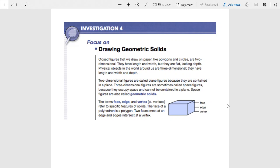The terms face, edge, or in the plural, vertices, refer to specific features of a solid. The face of a polyhedron is a polygon — so the face is a two-dimensional object like that surface on this rectangular prism.